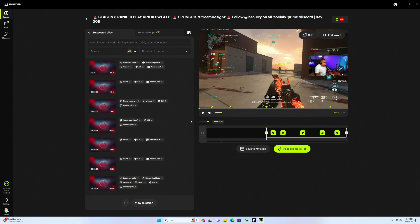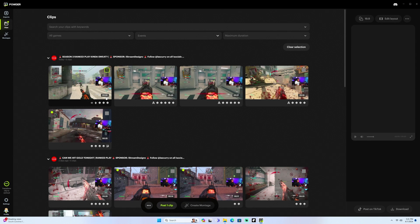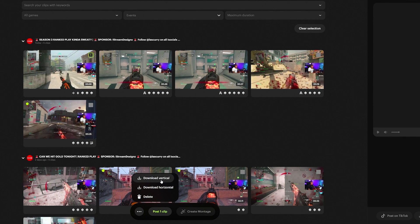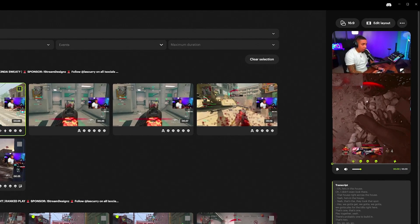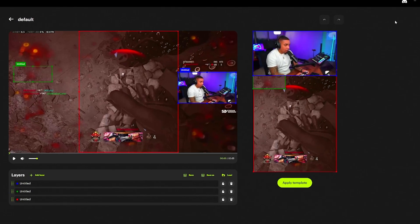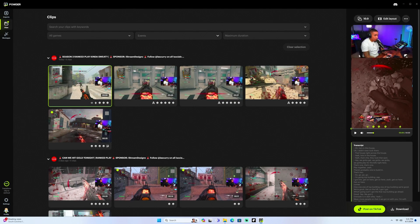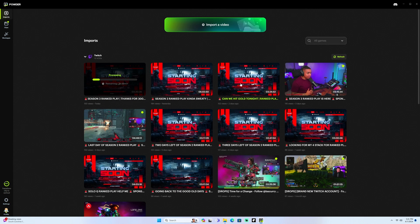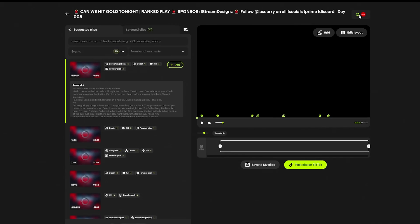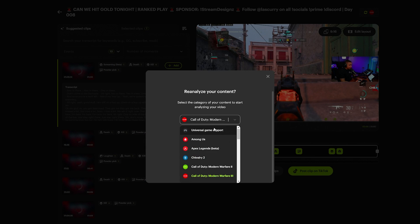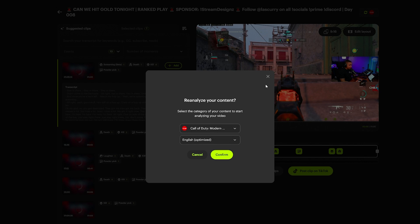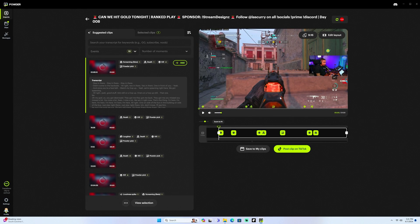What I like to do is save clips and then click the three dots on a clip, which gives me the option to download the vertical version or the horizontal version — so you can post on YouTube or TikTok. You can also view what the clip looks like and edit the layout again if needed. If you picked the wrong game, click the three dots, select the right game or change the language, confirm, and have Powder run through the clips again.